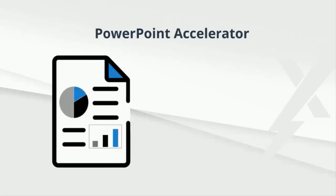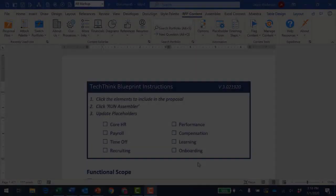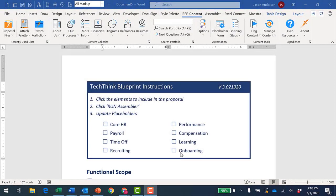If your sales process includes creating a PowerPoint presentation to support a delivered proposal, the PowerPoint Accelerator might be right for you. Let me show you the PowerPoint Accelerator in action.